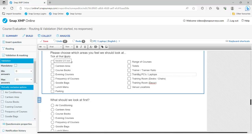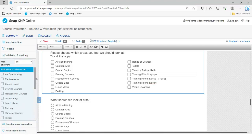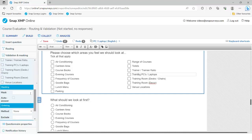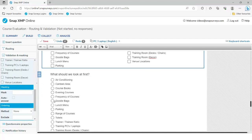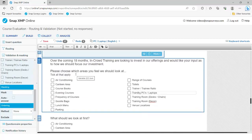For a 'tick all that apply' question like this, you may have a 'none of these' option at the bottom — you don't want someone ticking air conditioning, evening courses, goodie bags, and none of these. That's where mutually exclusive comes in. If 'none of these' is at the bottom and they tick it after choosing five or six others, ticking 'none' will basically undo those previous choices. What we're going to do is specify that if they choose three or four options in question 15, those will be the only options available in the follow-up questions — they can't say parking should be their number one focus if they didn't initially select it.